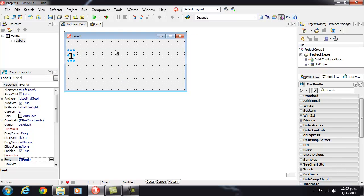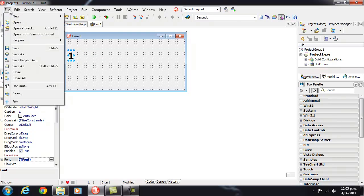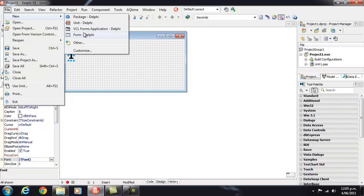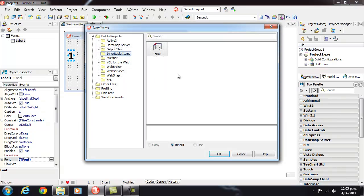Now what I'm going to do is create an inherited form or an inherited version of this. So we can go File, New, Other, Inheritable Items and then Form 1.